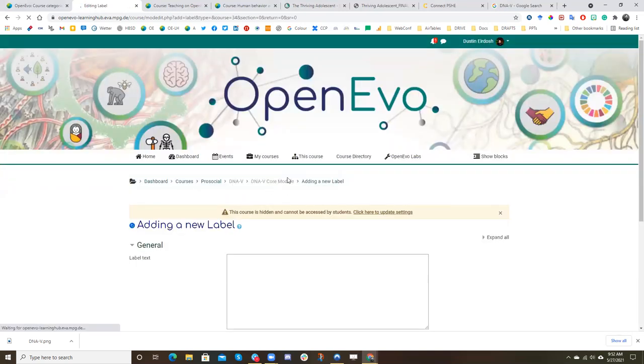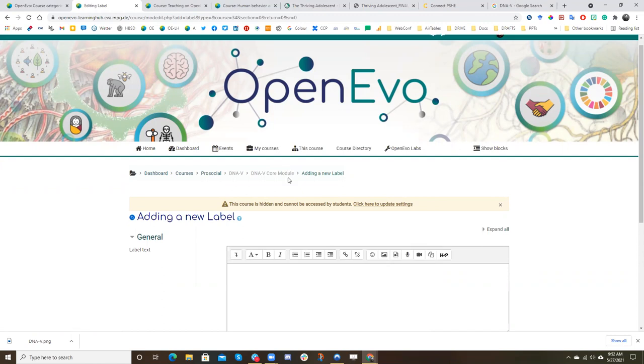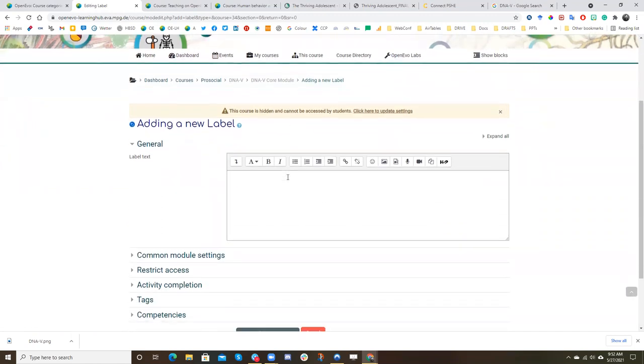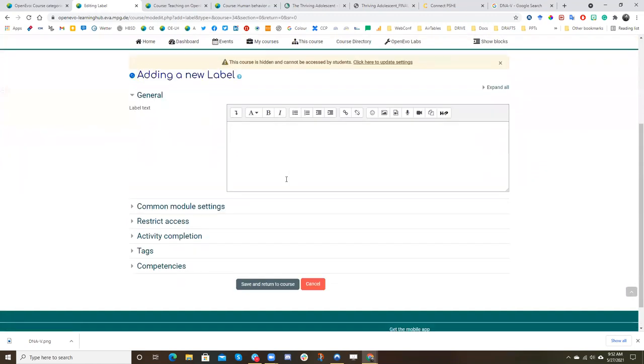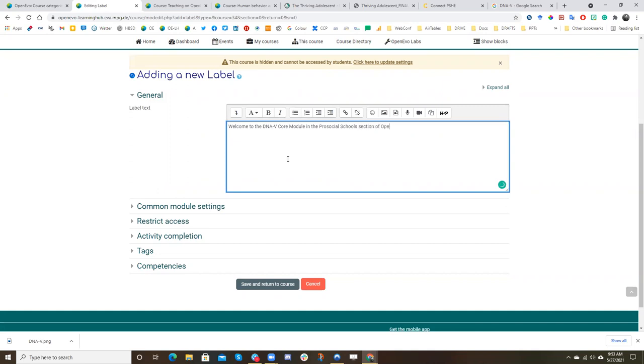And so now, because Moodle is like a database, you're basically creating the entry for this text box at the top of your page. So the label text is going to say this, welcome to the DNav core module in the prosocial schools section of OpenEvo.